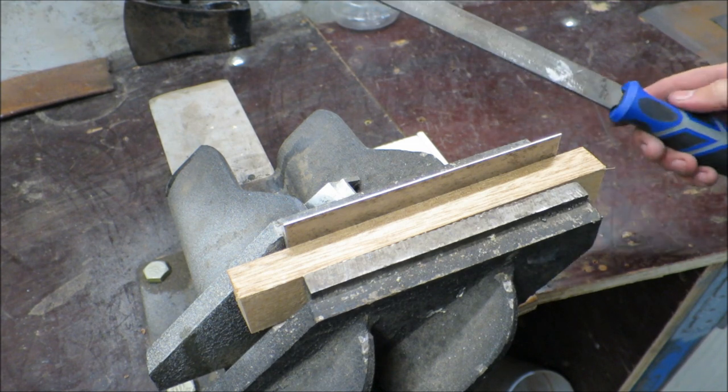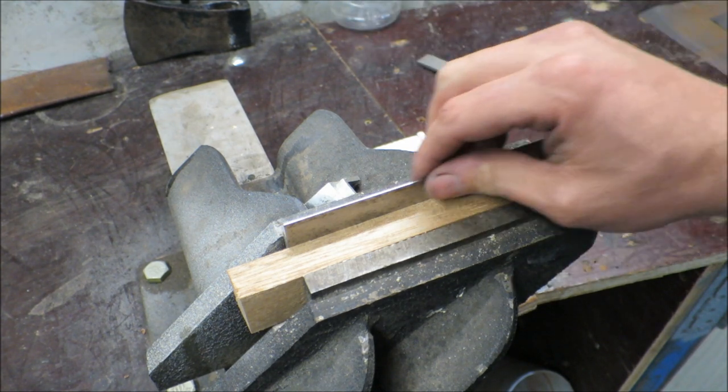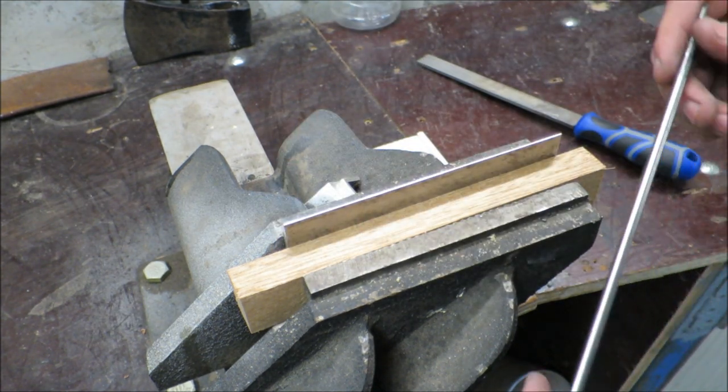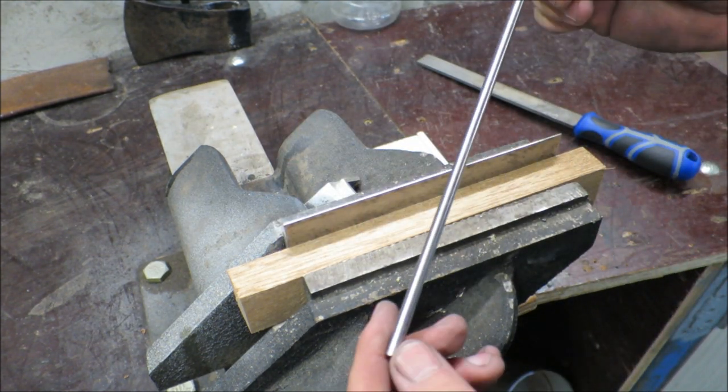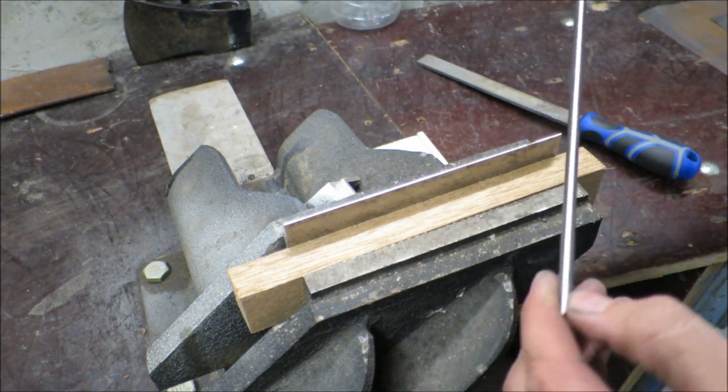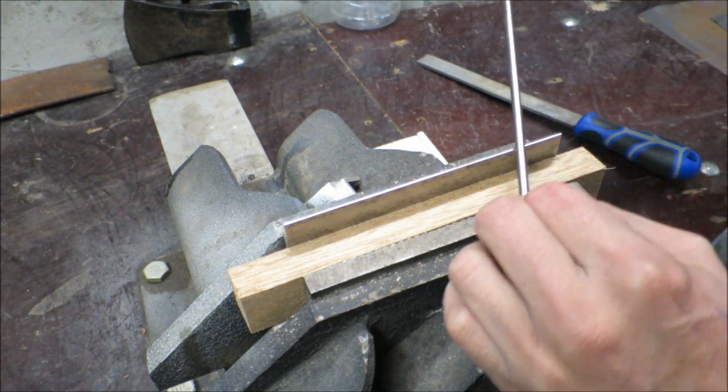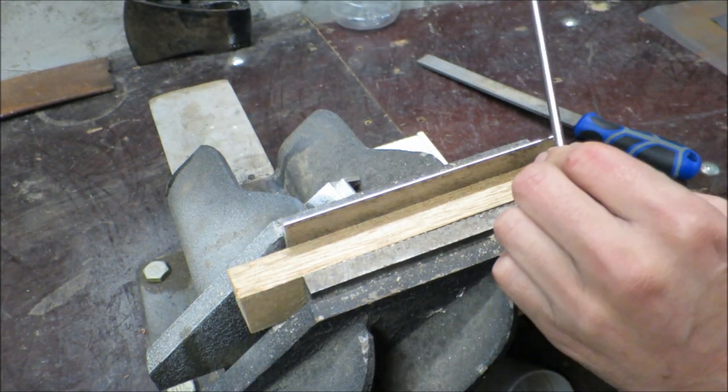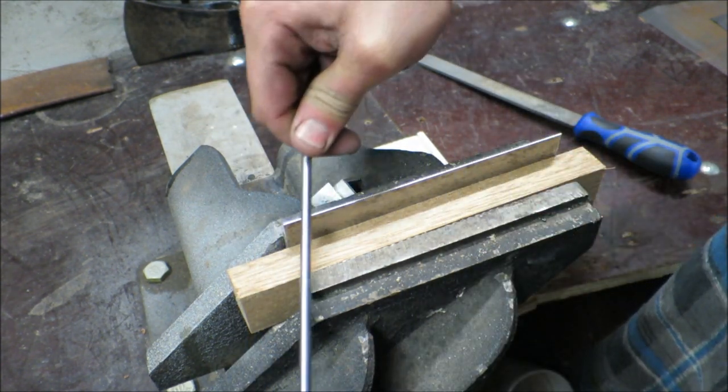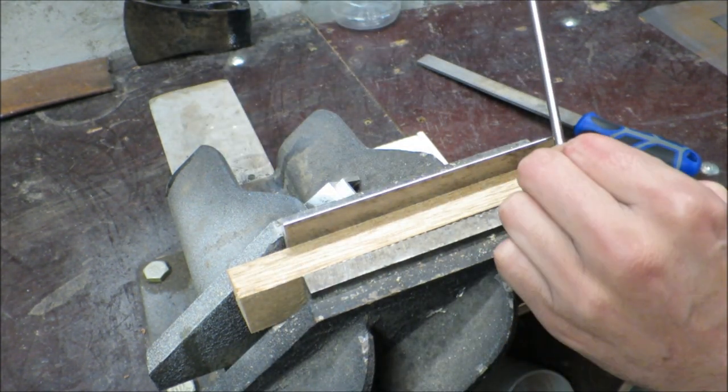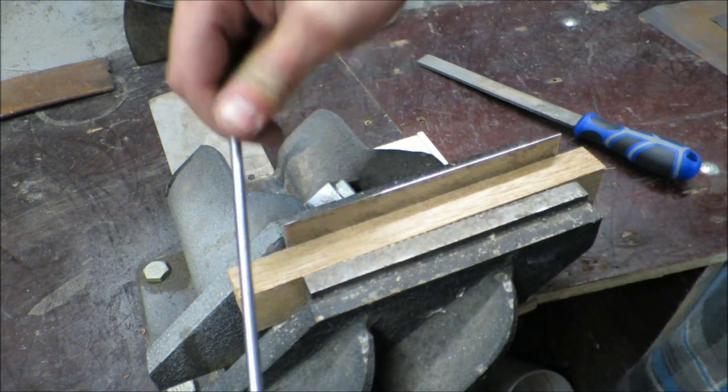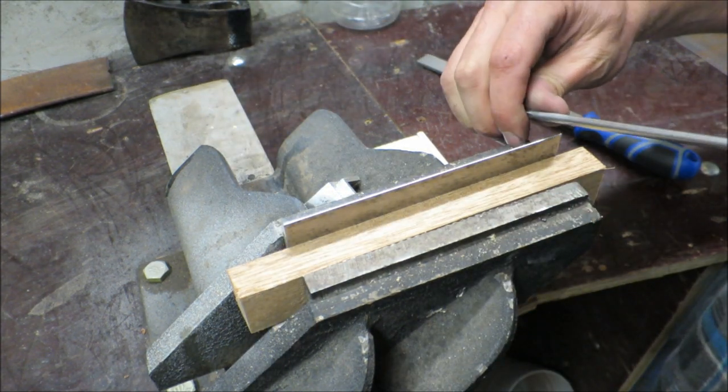I used the file to clean up the edge, and now it's ready to use the burnisher to put on the burr. I'll do that just by running this along the edge at a slight angle, and I'll do both sides.